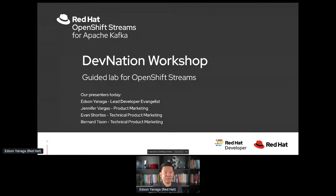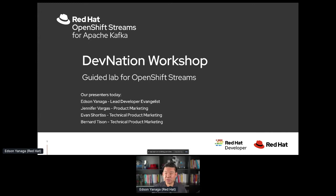We're live! Hello, my friends from everywhere in the world. Welcome to this DevNation workshop — we're so glad to have you today. I know it's good morning, afternoon, or evening somewhere in the world, so we're super glad to have you here.